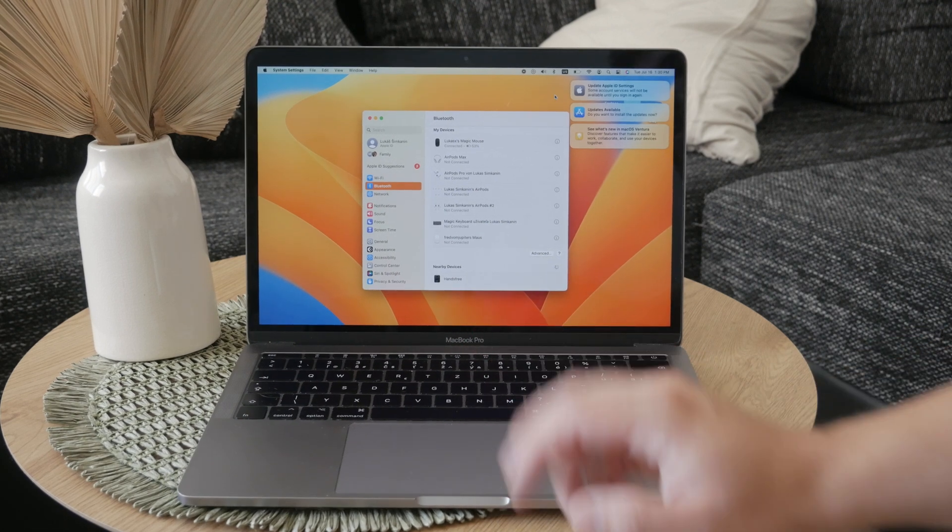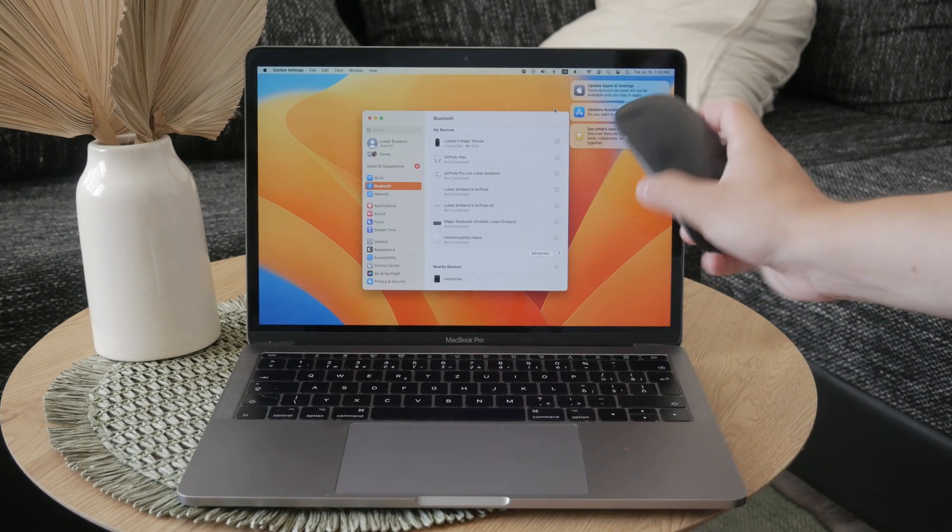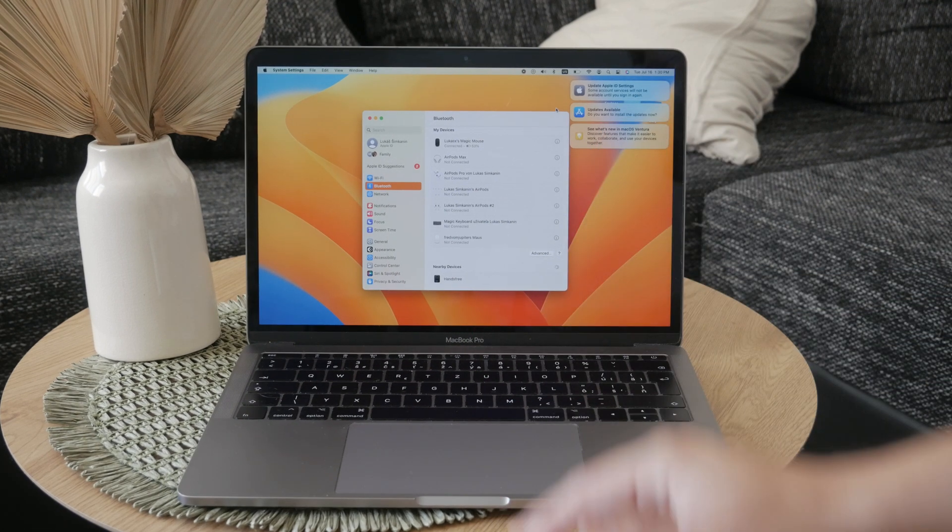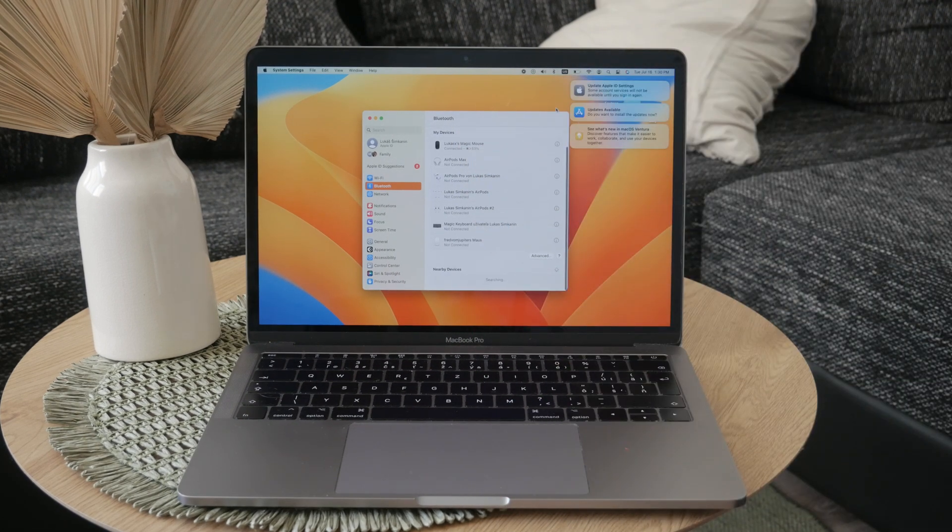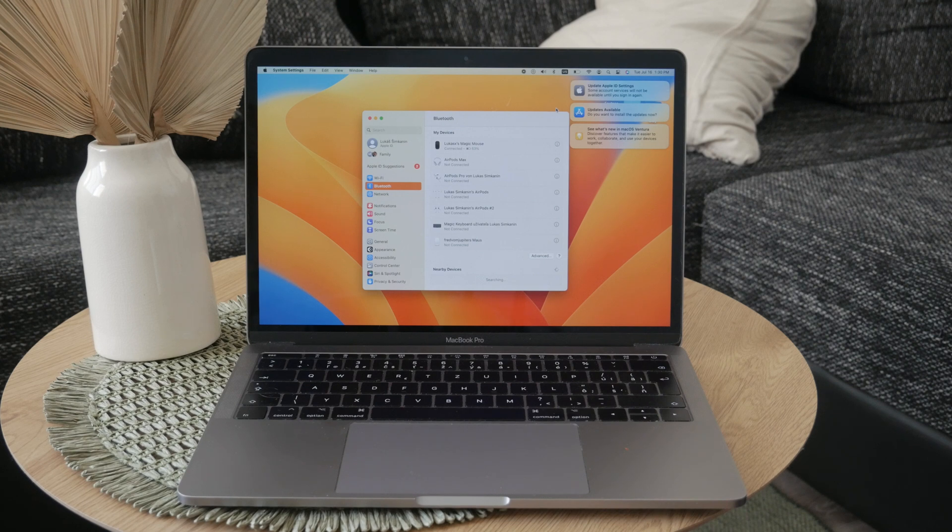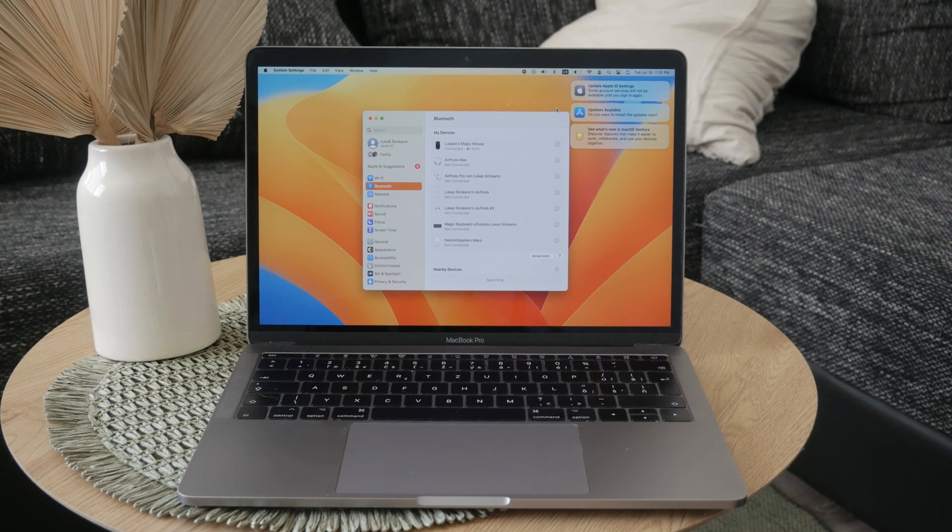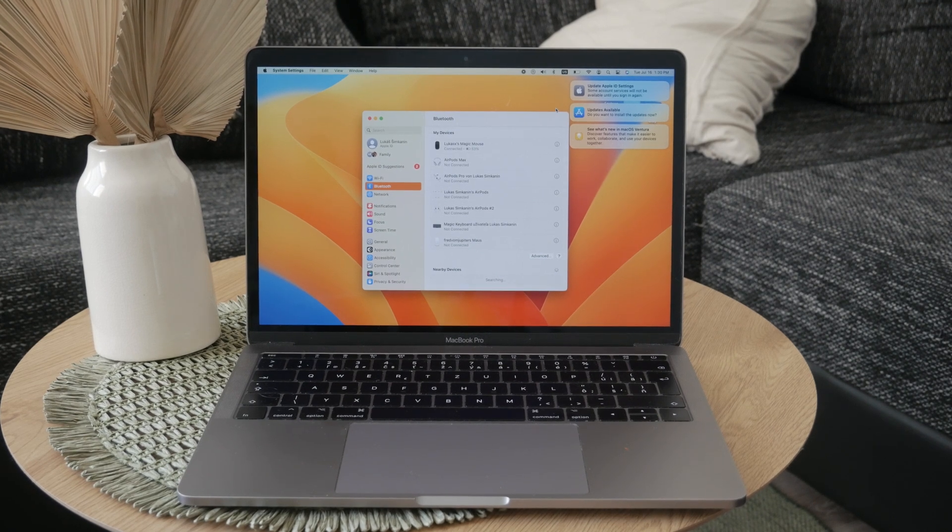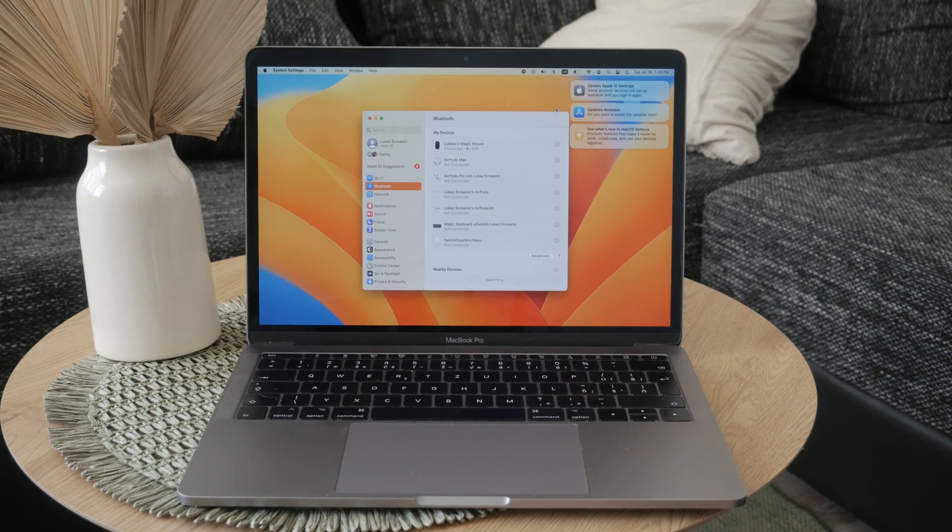To do this, simply hold down on the home screen until you see the plus button to add widgets, look for the battery one, and add it to your screen.